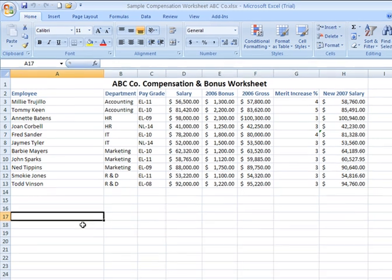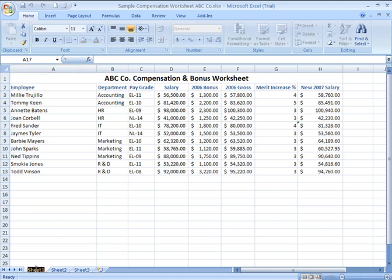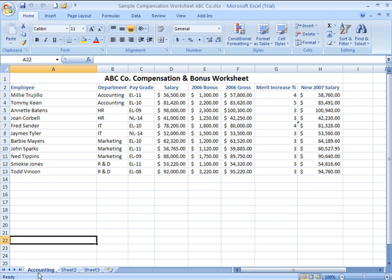First, I'm going to make this first sheet the Accounting tab. If I want to give the sheet a name, I come down to where the sheet tab is and double-click on it, then type in the new name. You have about 30 to 31 characters you can use for the name of a tab, but keep in mind if you're going to have many tabs, you have limited space across the bottom. So you ideally want to keep the name relatively short — you can abbreviate if you'd like, but don't make it a very lengthy title. Once you've added the tab name, hit Enter or click back on your worksheet and that will take effect.